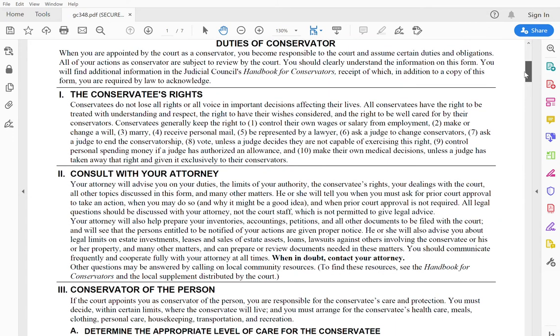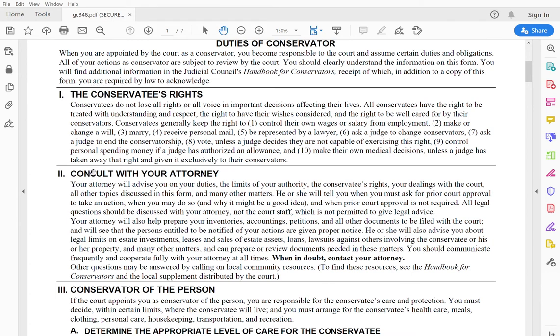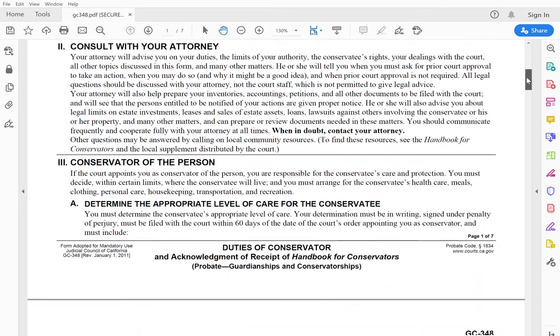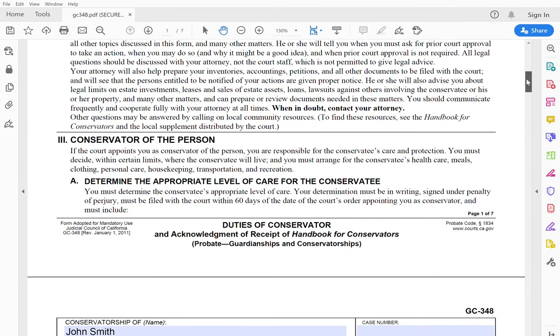So here it shows you all the duties of conservator. I'm not going to belabor the point that you're taking a lot of responsibilities on. It's important that you review this on your own time regarding the conservatee's rights that you should consult with an attorney. If you have one, this talks about